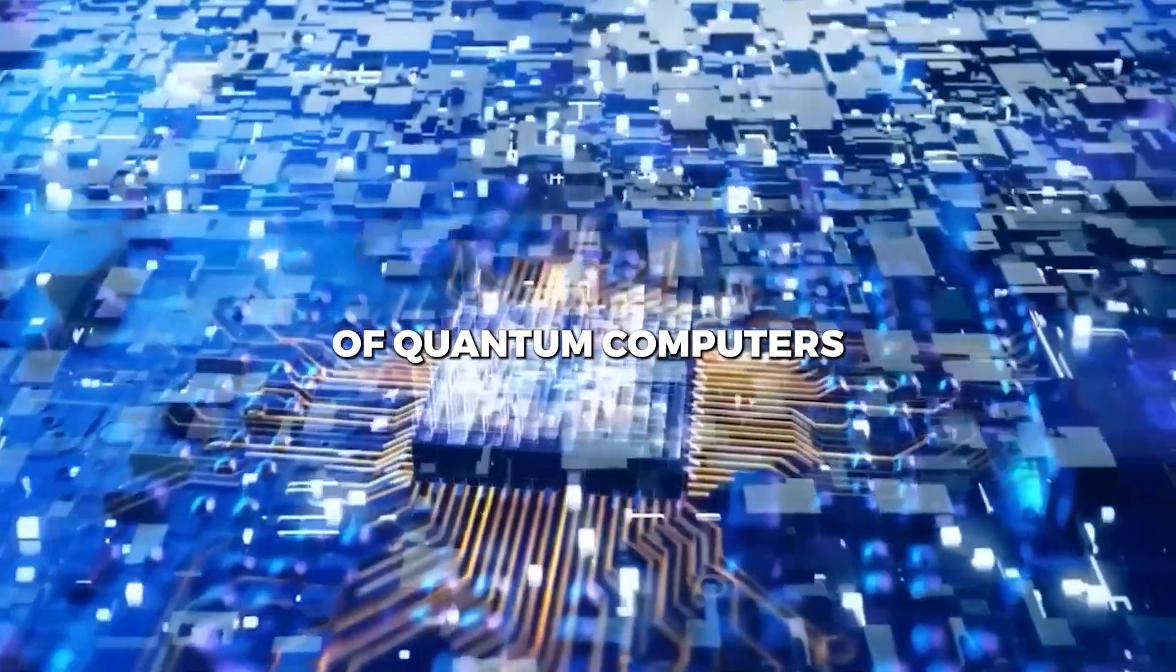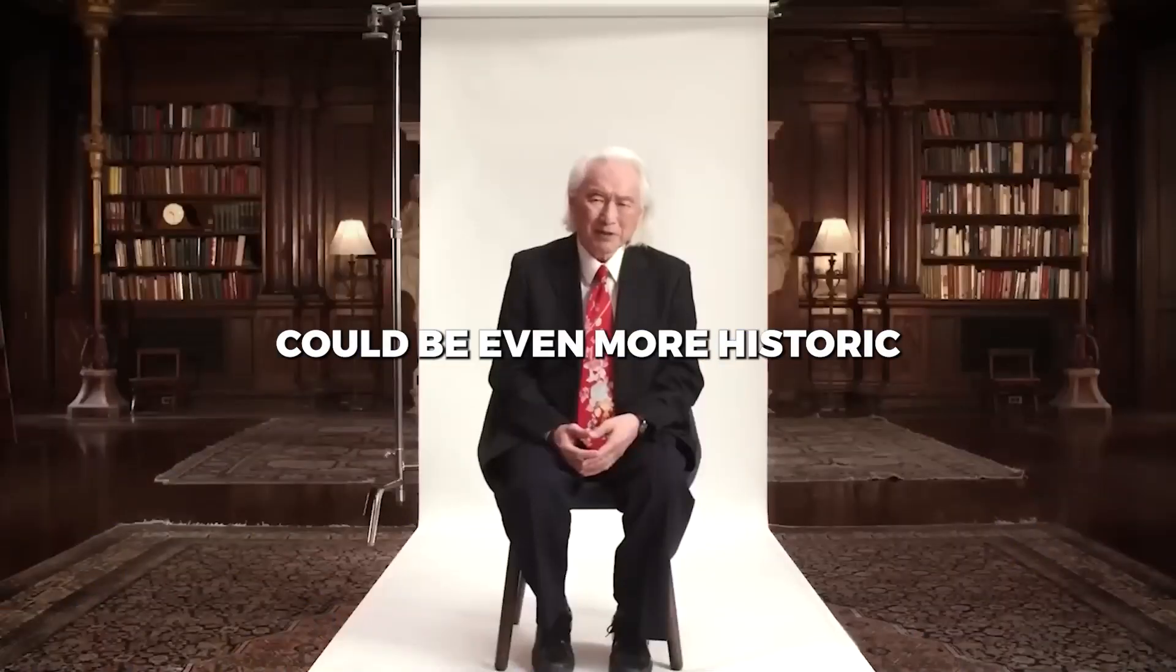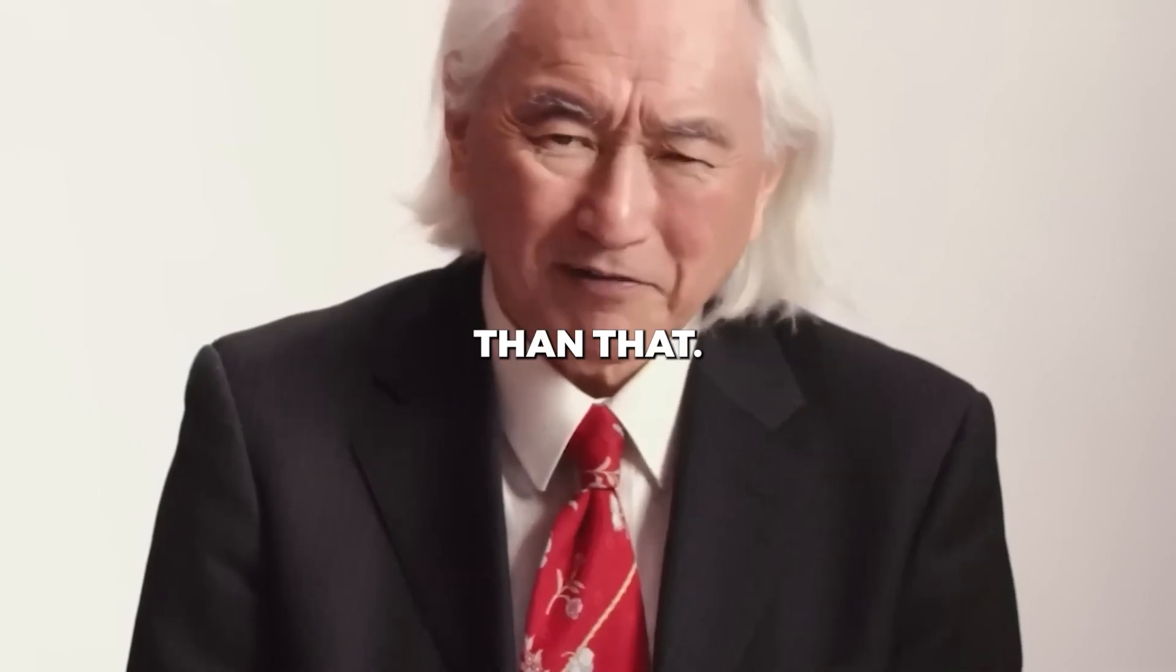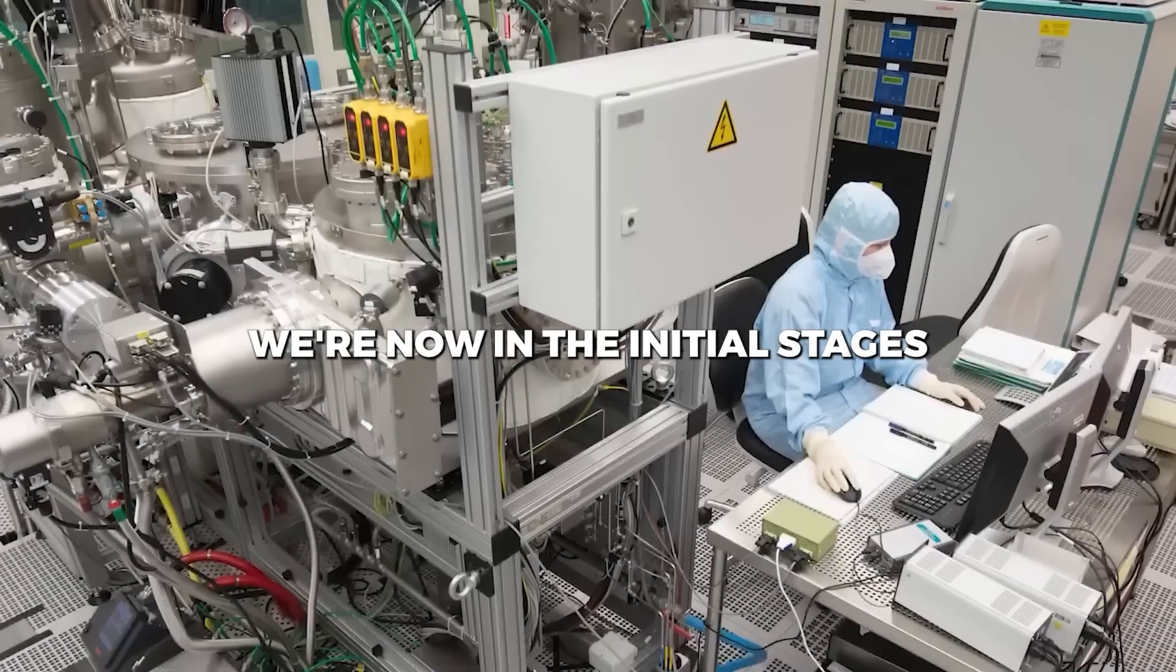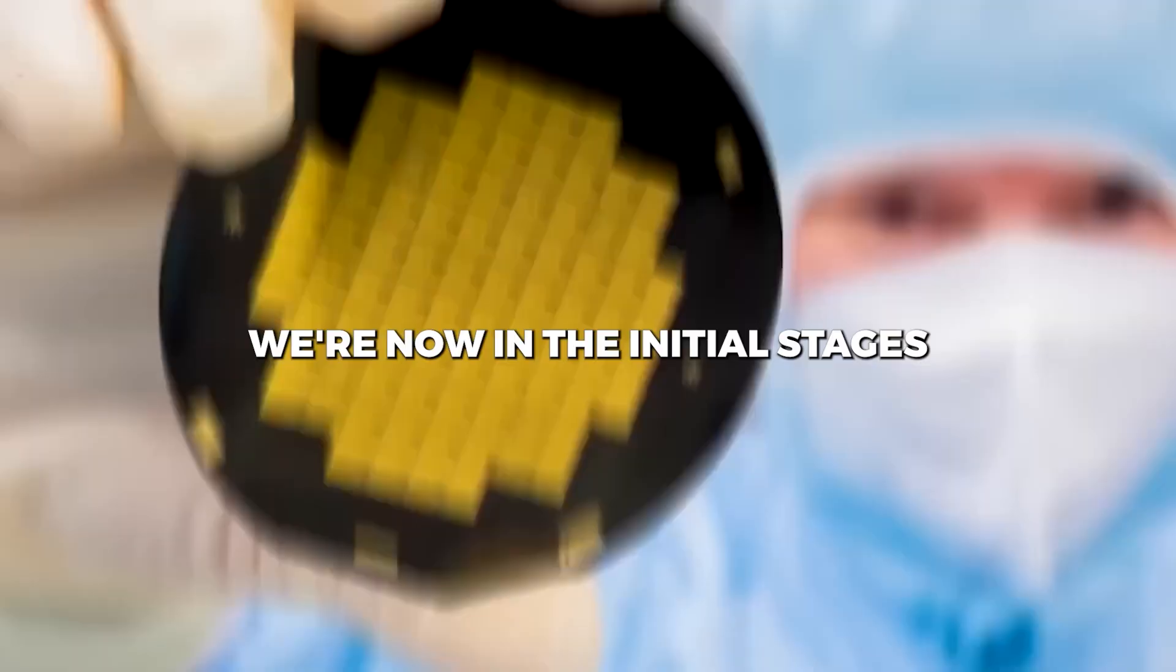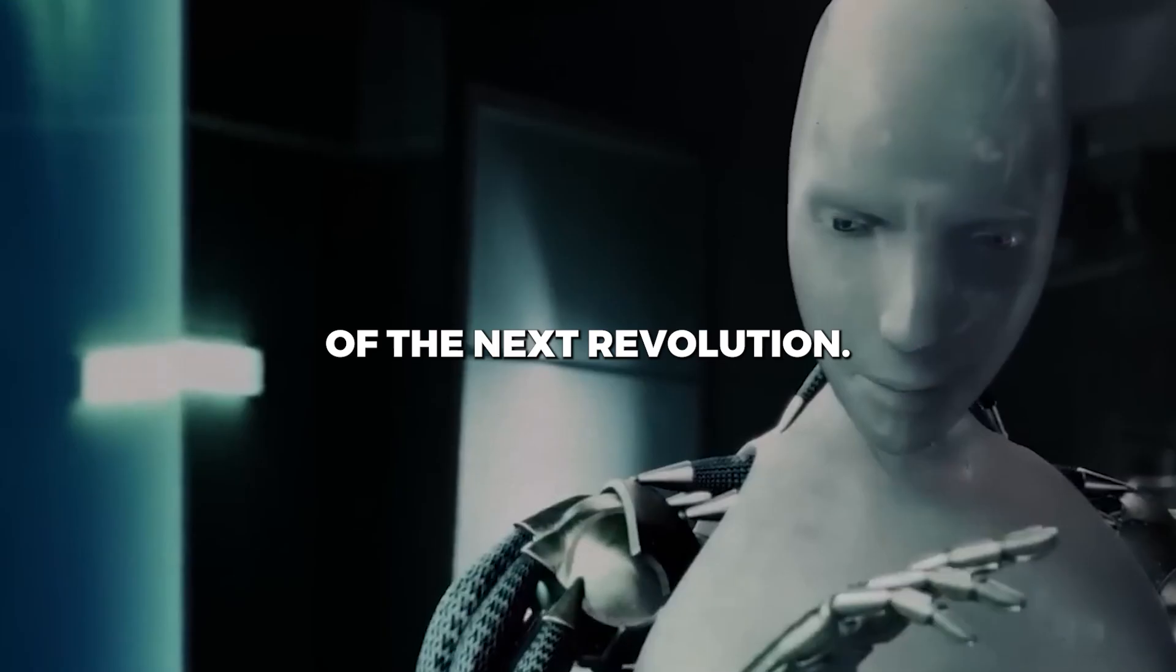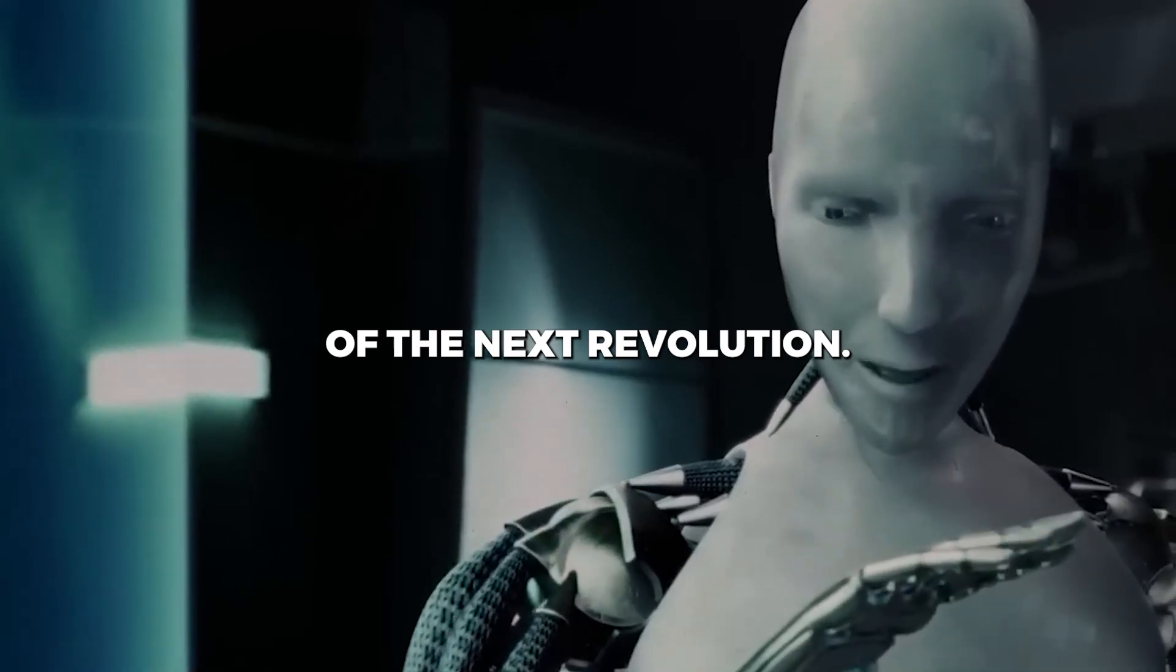Well, the arrival of quantum computers could be even more historic than that. We're now at the initial stages of the next revolution.